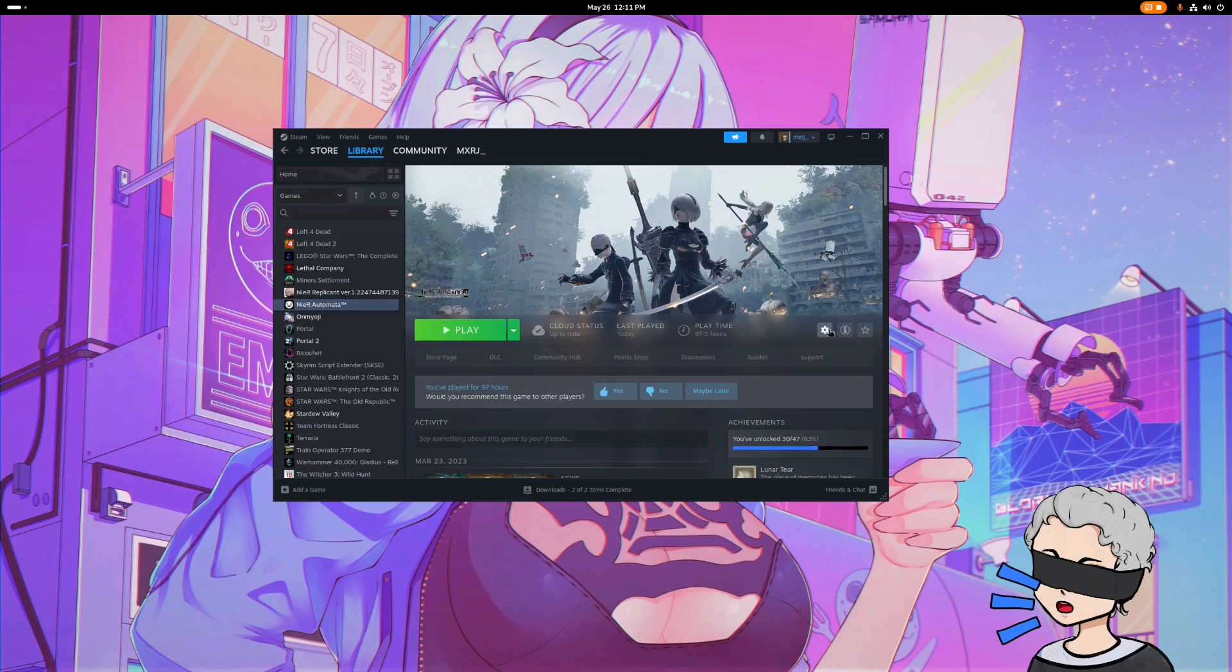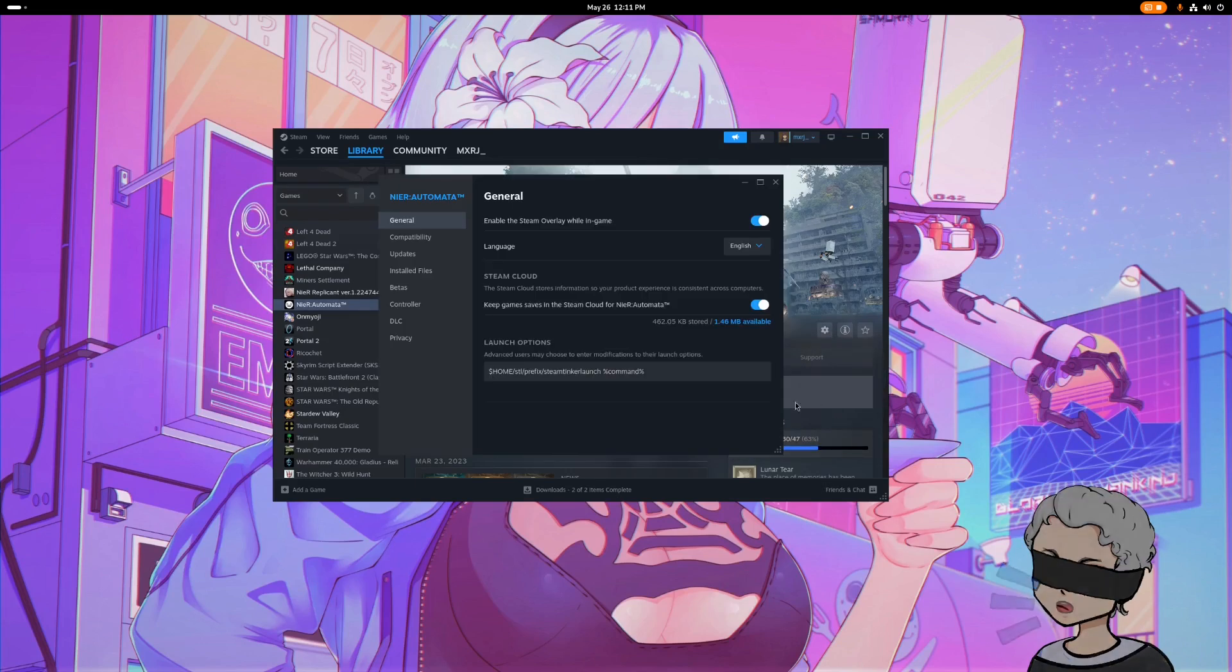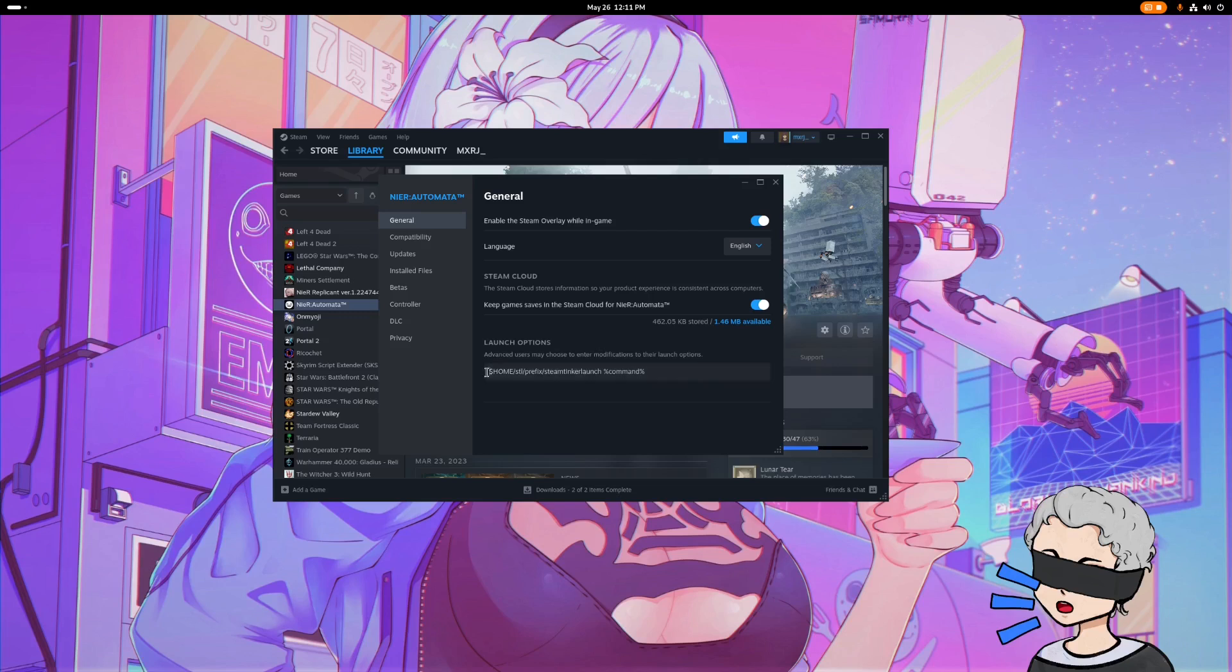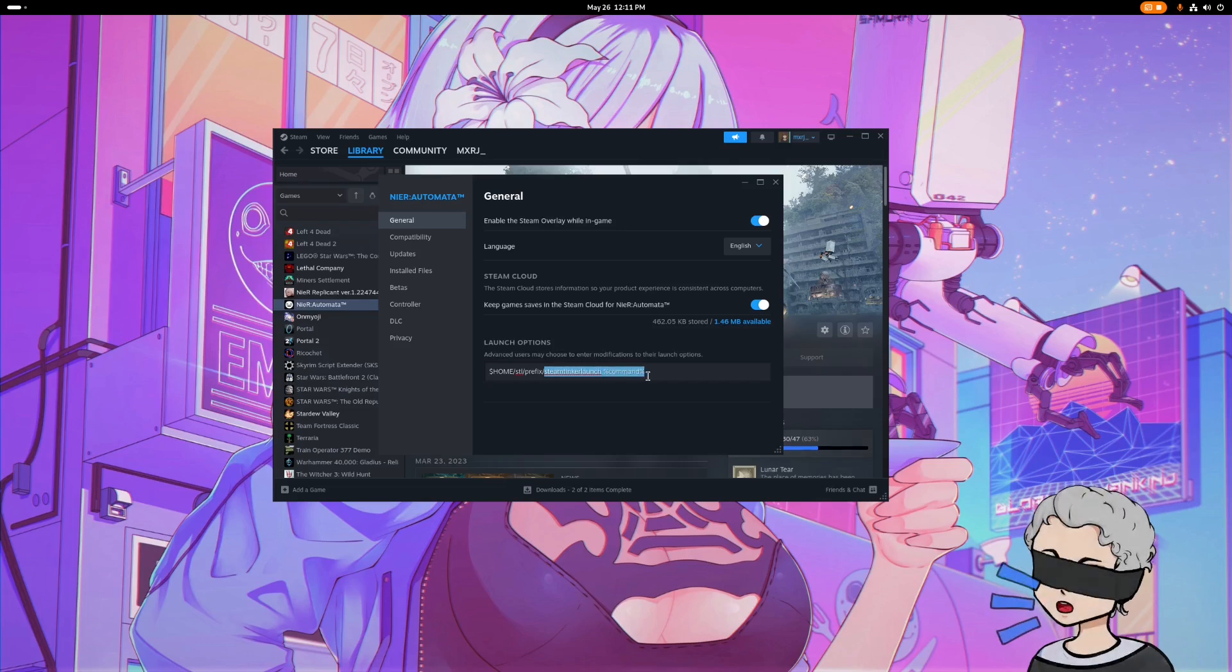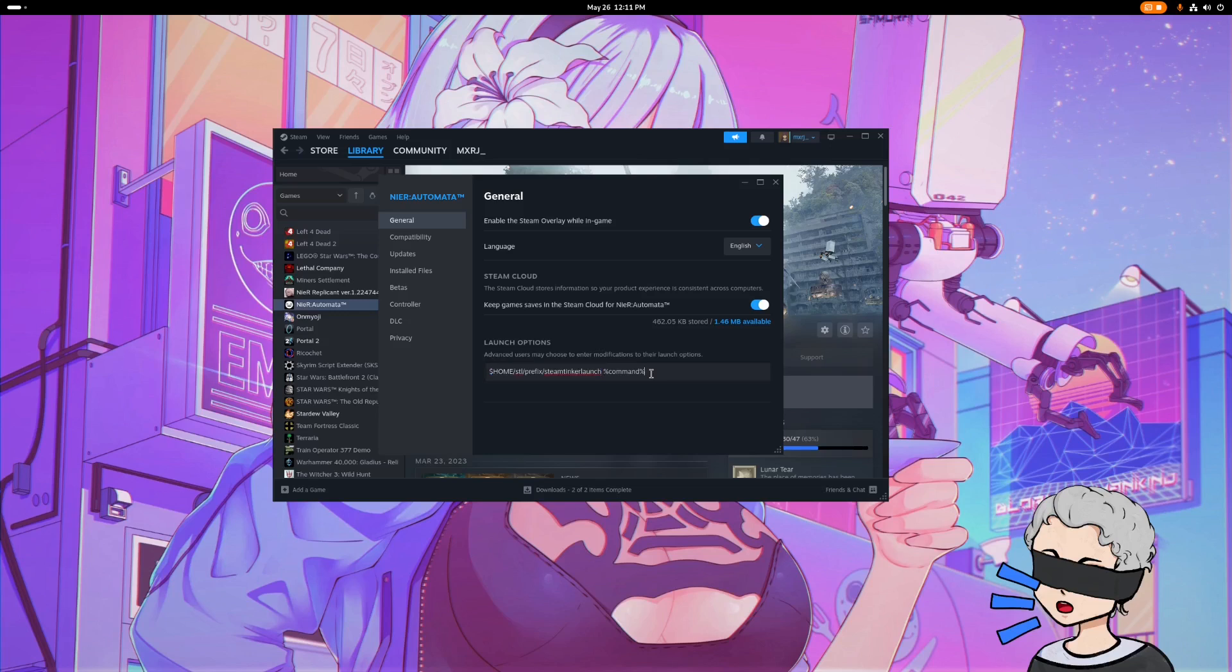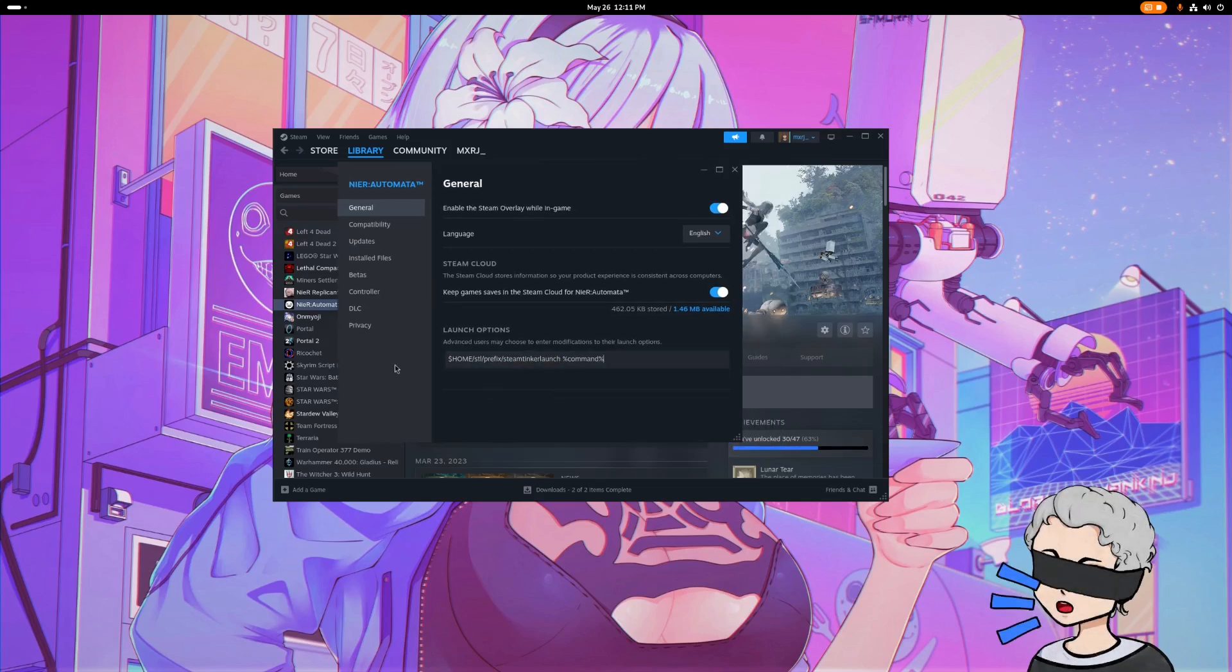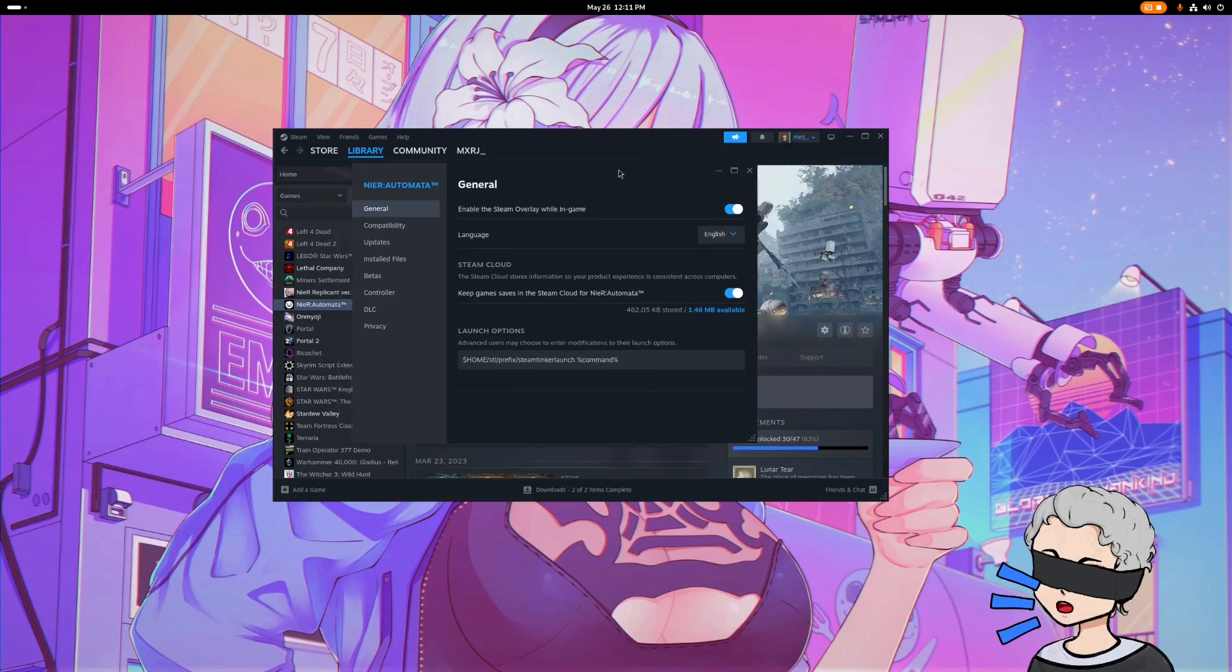We're going to go to the Properties, and then in Launch Options you're going to want to copy and paste this in. Usually, or sometimes you can just do Steam Tinker Launch percent command percent, but for me it didn't work when I did that, so I had to add the path as well. This should be the path in general, I just got this off of the GitHub page, so it should be the same for pretty much everyone. I'll have this launch option in the description of the video as well, so you can just copy and paste it in.